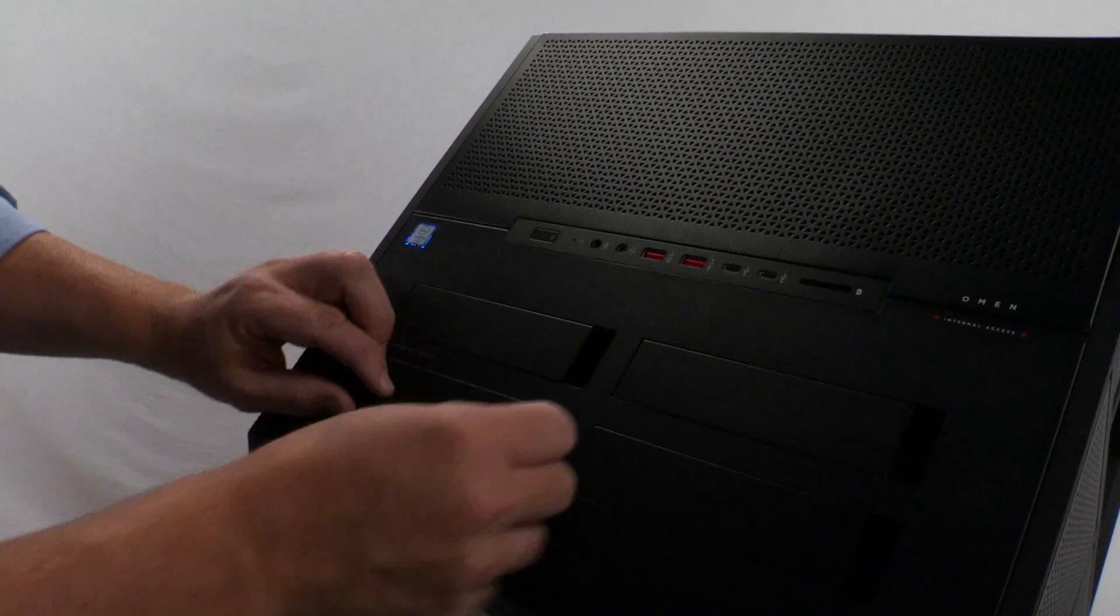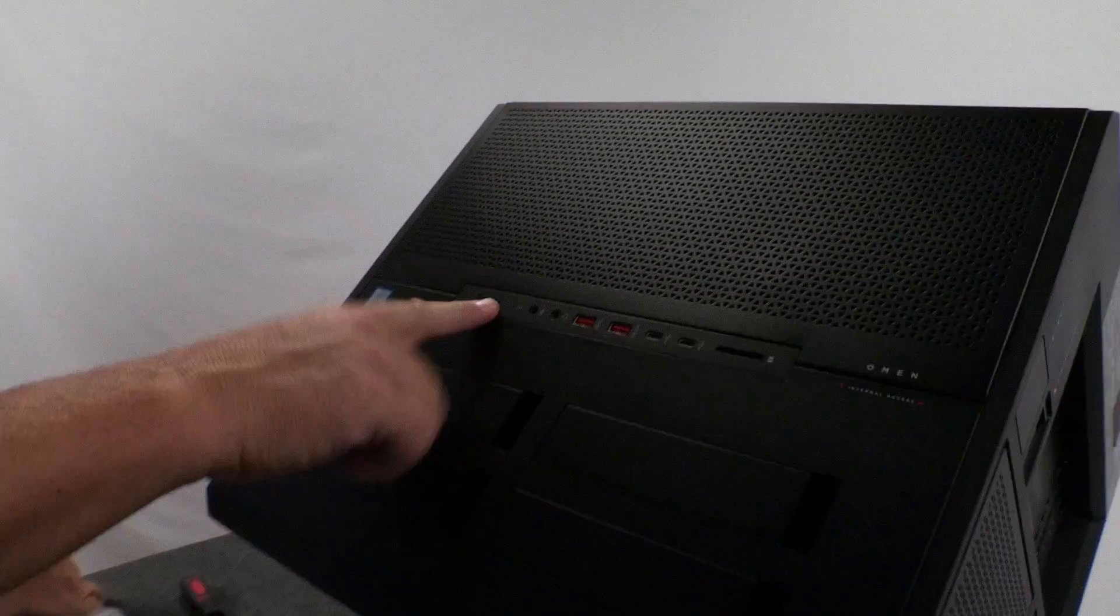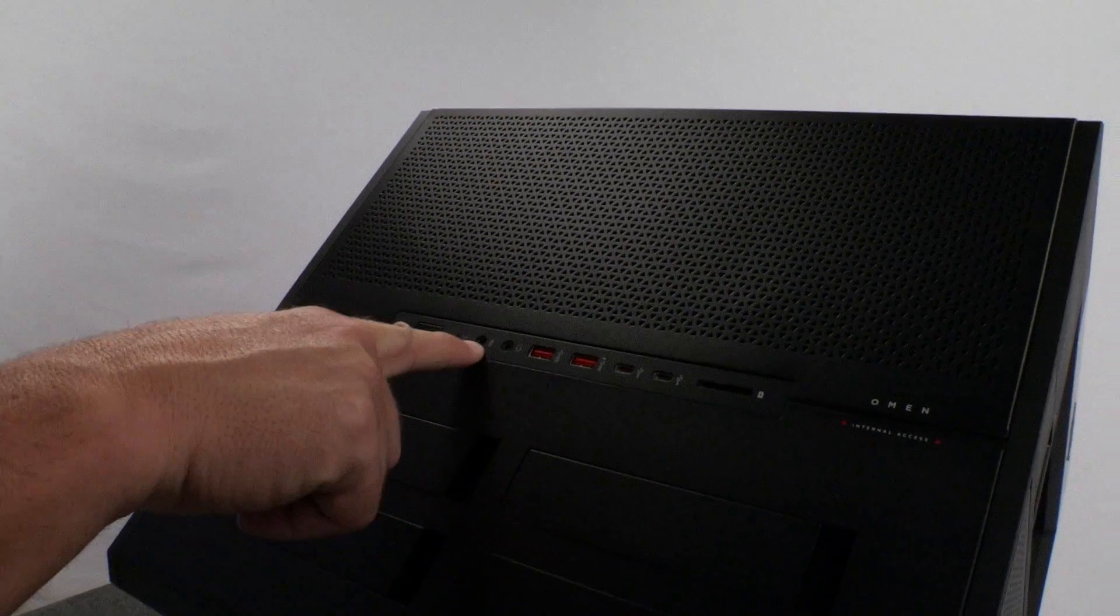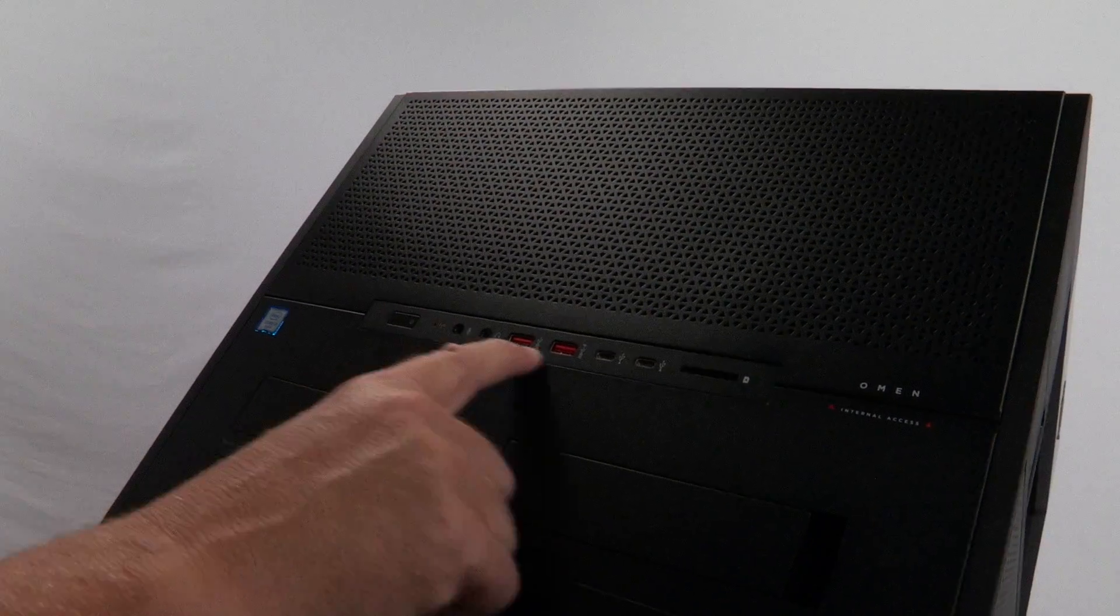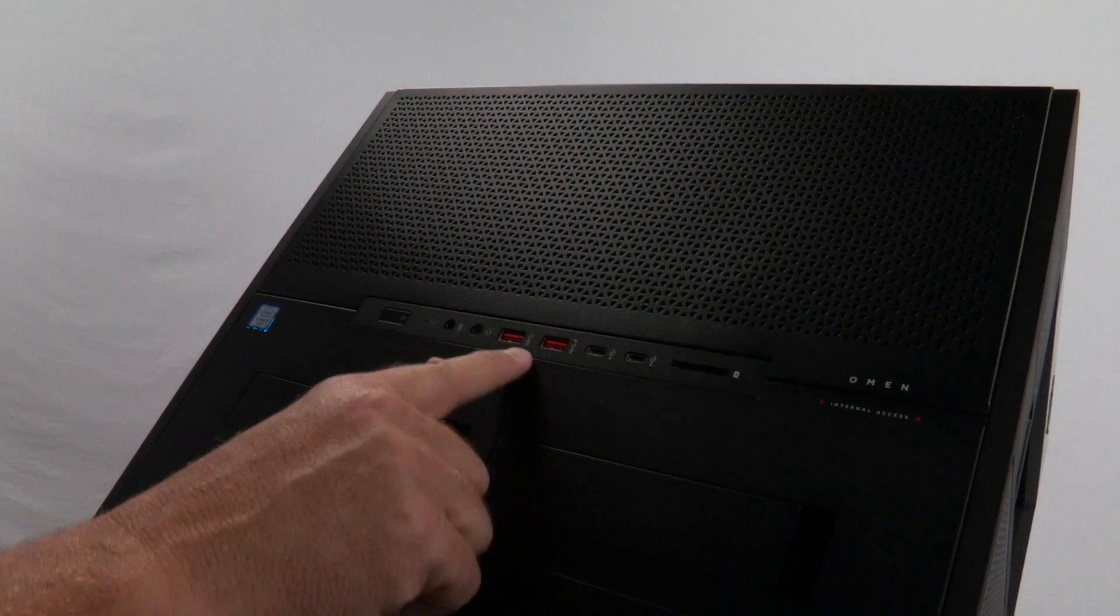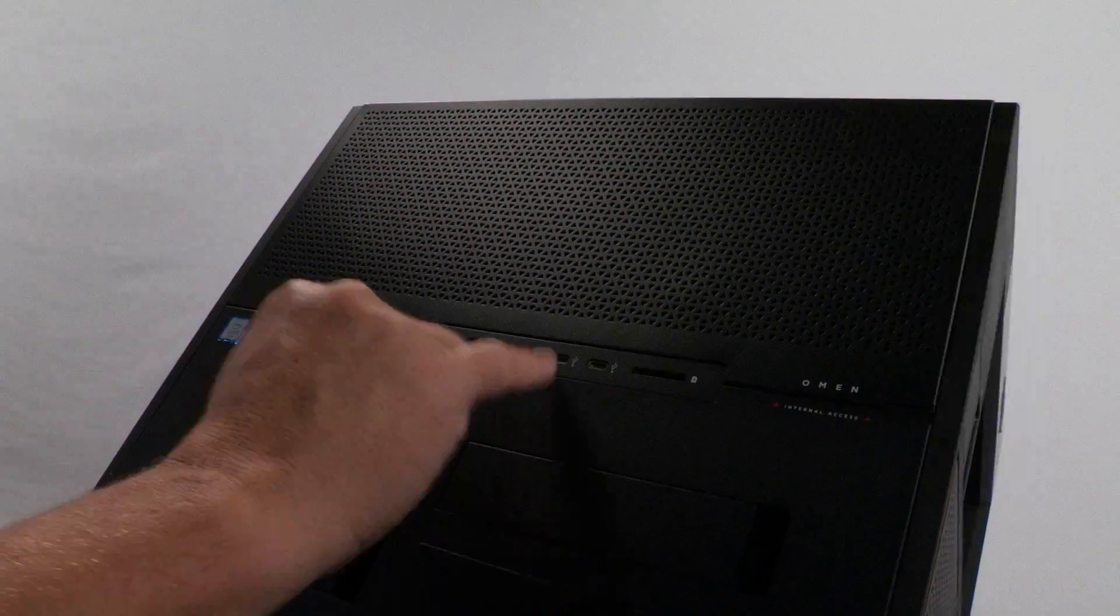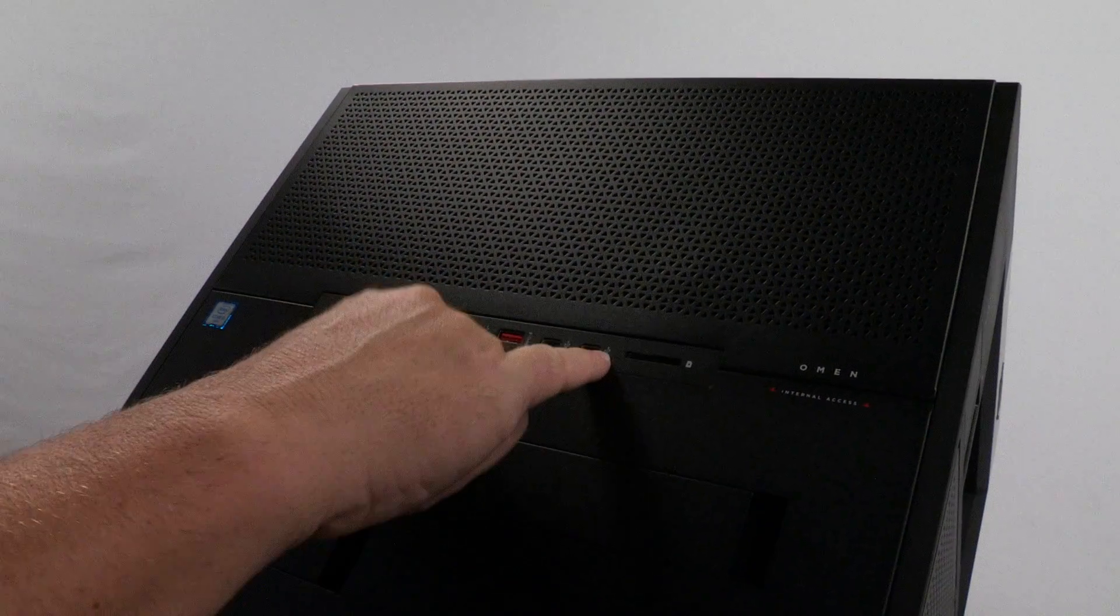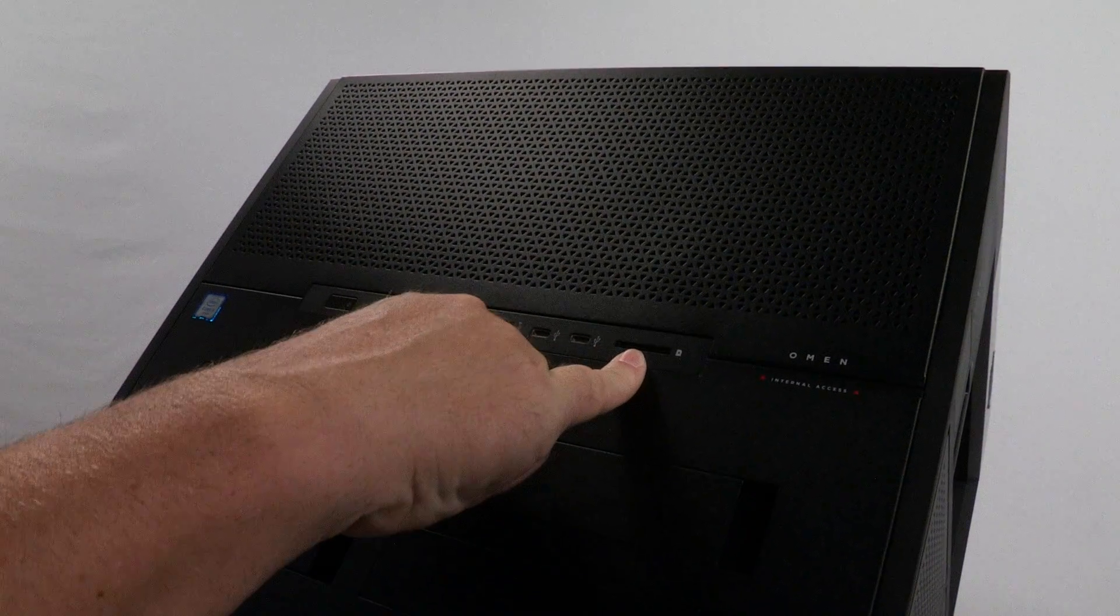Then what you have on the front, you have your power. You have a microphone and a headphone jack. Then you have your SS ports. These are super speed USB. Then we do have USB-C ports here. And then we have your card reader.